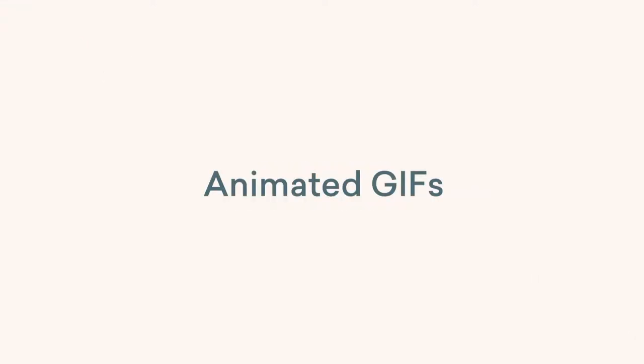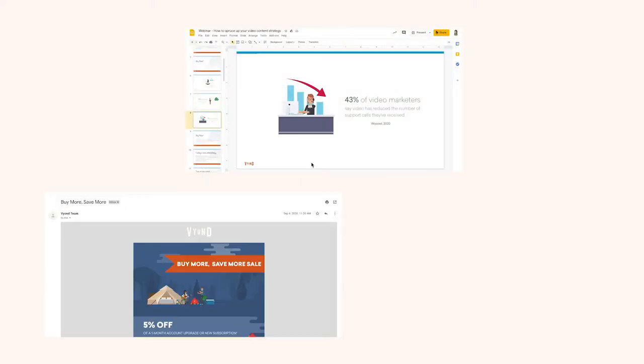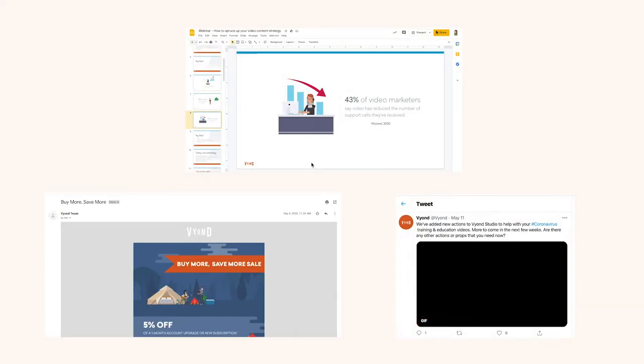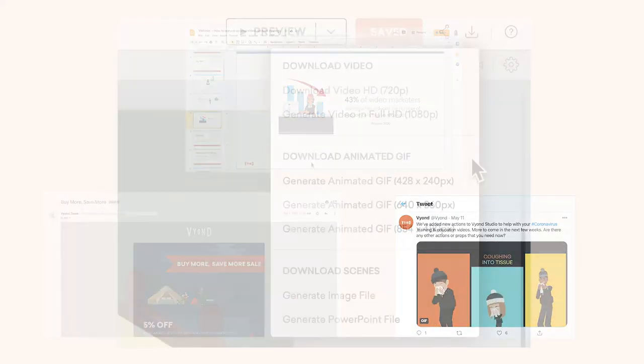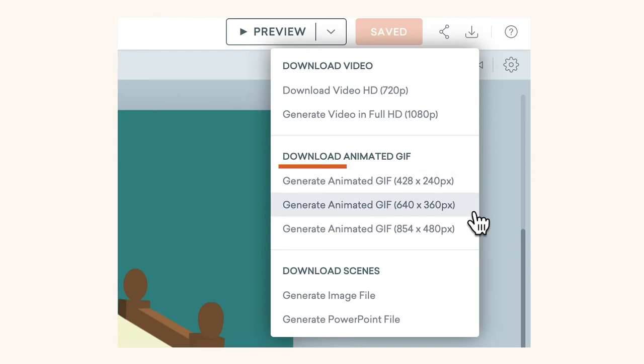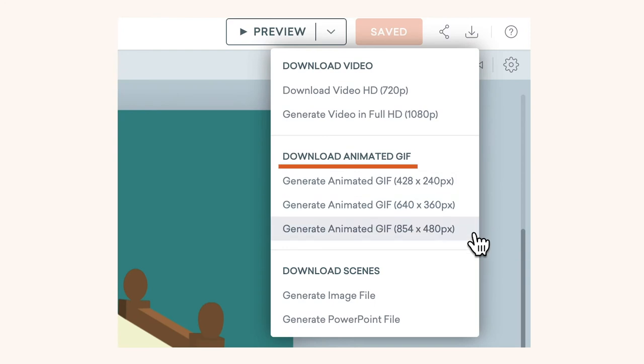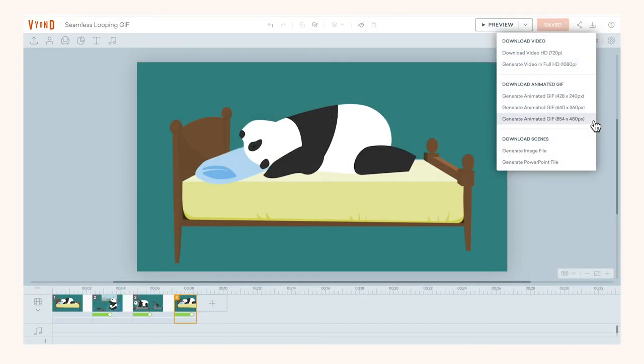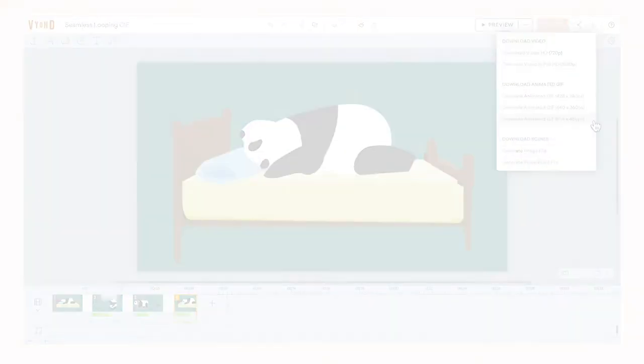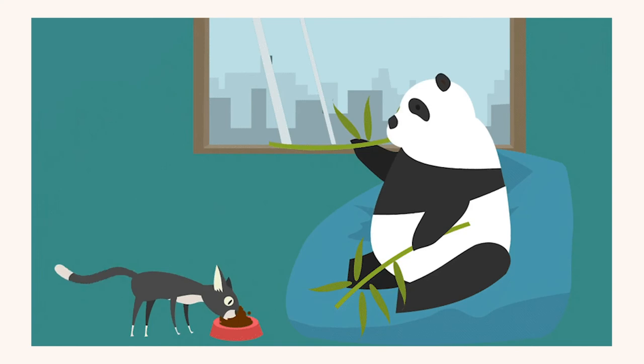Animated GIFs are great for adding motion to presentations, emails, social media, and more. With the Download Animated GIF option in Beyond Studio, you can easily turn any short video into a GIF.